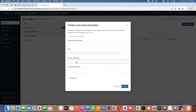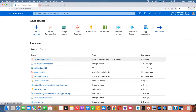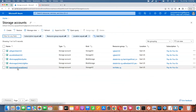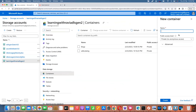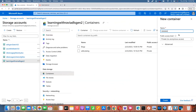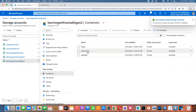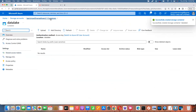For that external location, we need to select the storage credentials and provide the path — which container. The format is ABFS, then container name, then storage account name dot dfs dot core dot windows dot net. So I'll go to the storage account, Data Lake Gen 2, which I created earlier. Under containers, I'll create a new container called data lake.